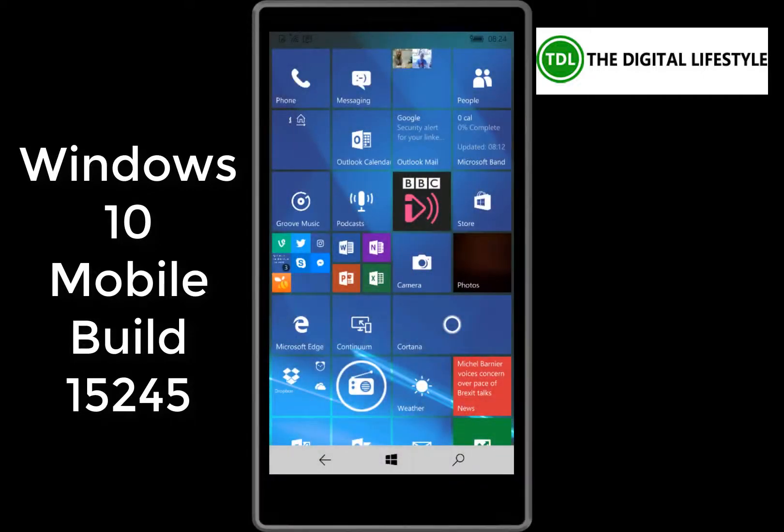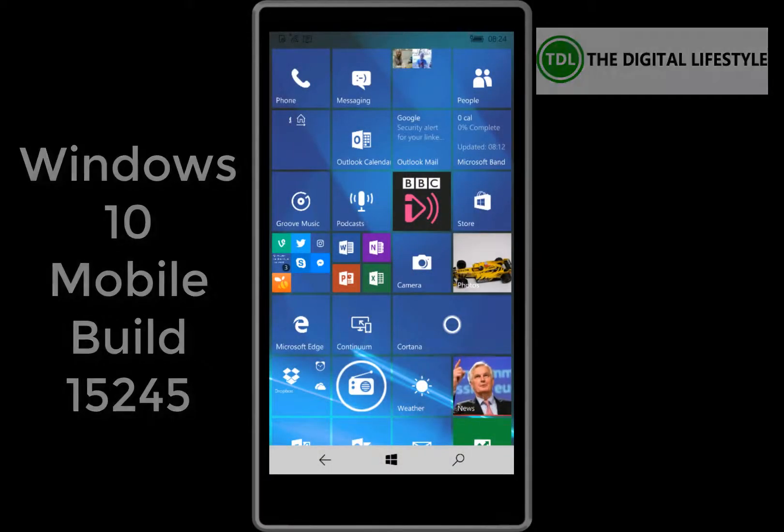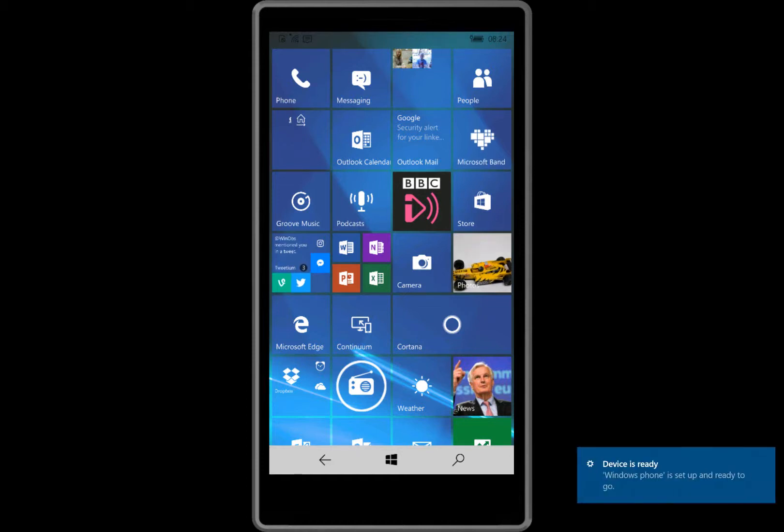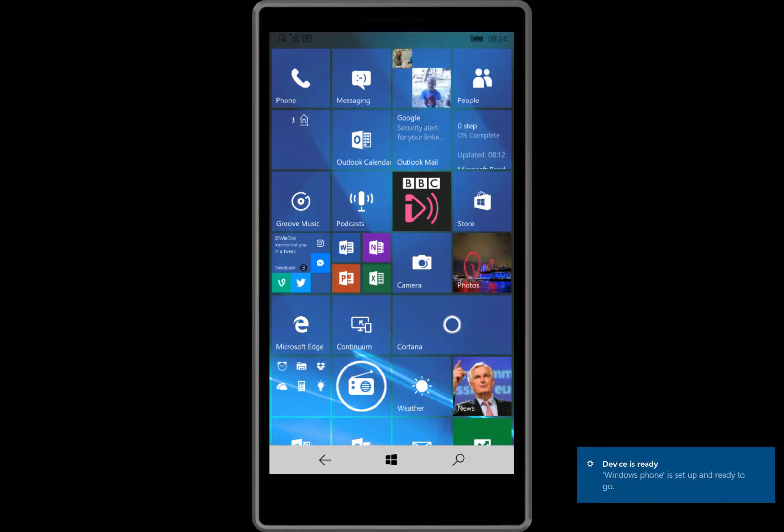Welcome to a video from the digital life.com. In this video we've got a new Windows 10 mobile build to look at. This is build 15245 for mobile, available for Windows Insiders on the Fast Ring.